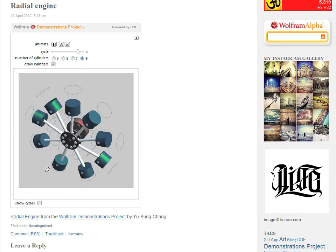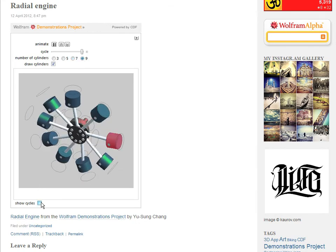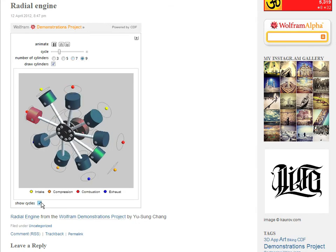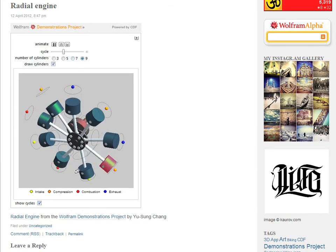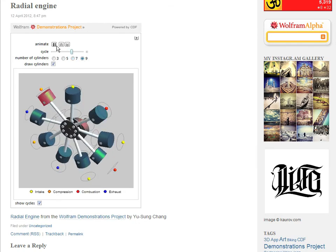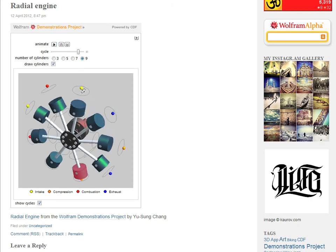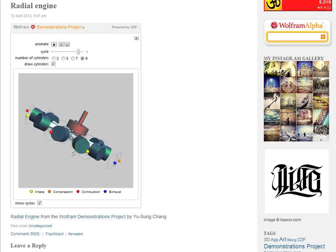Try the demonstration embedding functionality for yourself. Sharing your computational ideas with the world is now easier than ever.